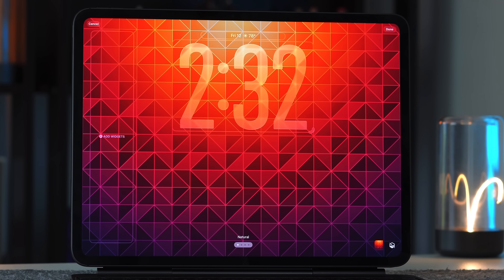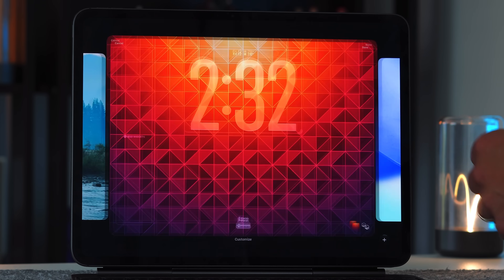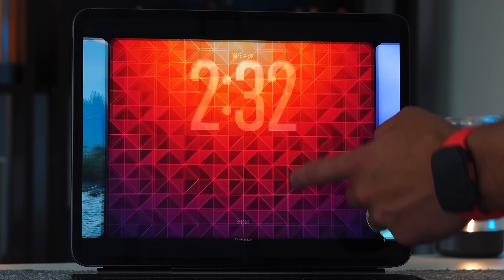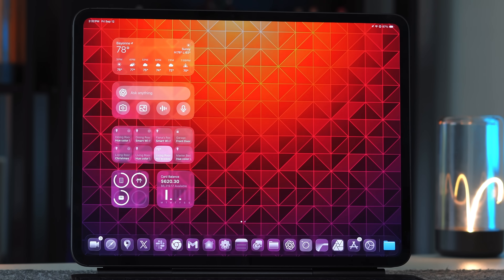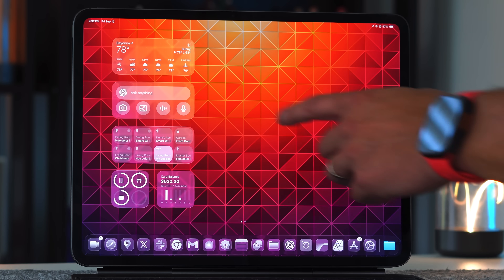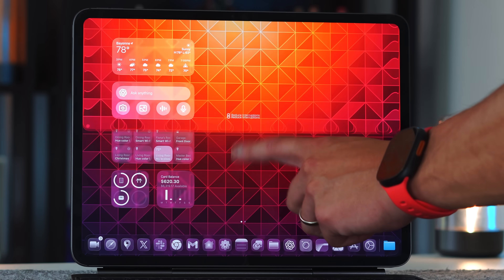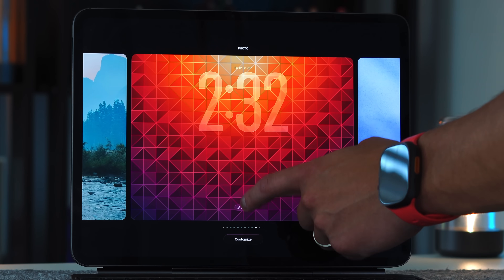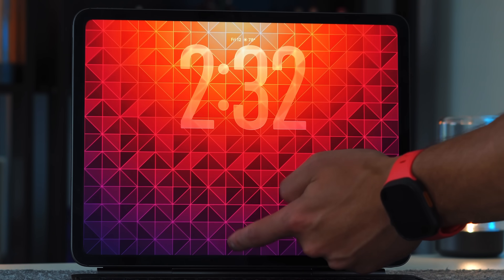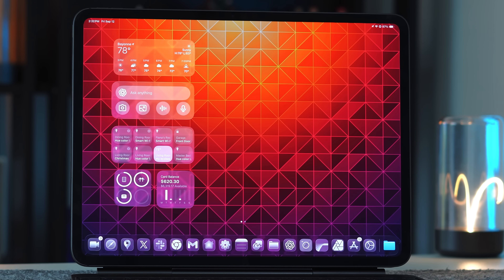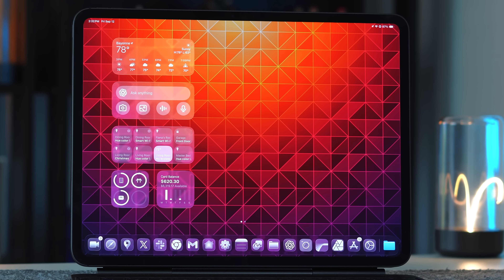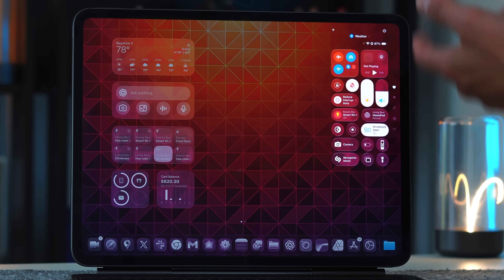When you're done customizing, press done, tap in, swipe up, and you're back to your home screen. You might notice a new effect when going back — if you swipe up, you can see it bounces into place, which is a nice little UI change.